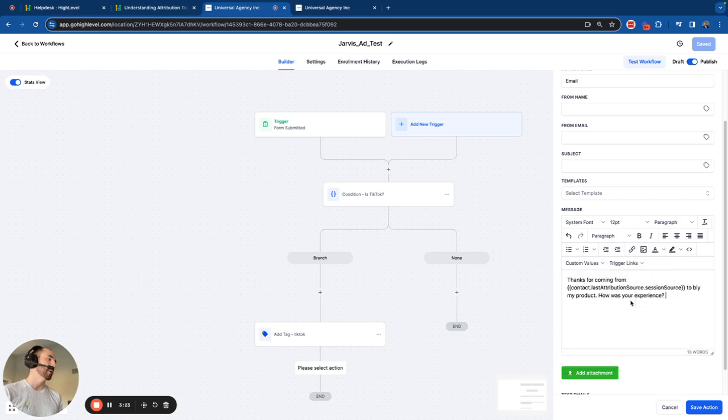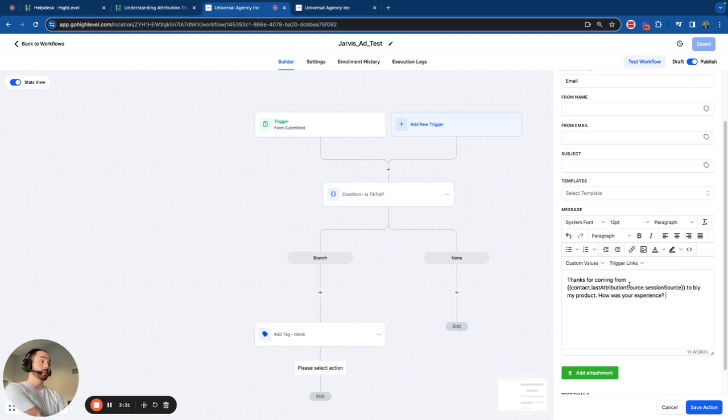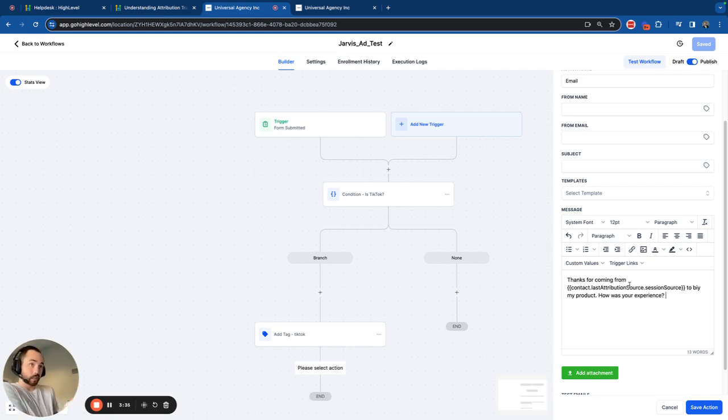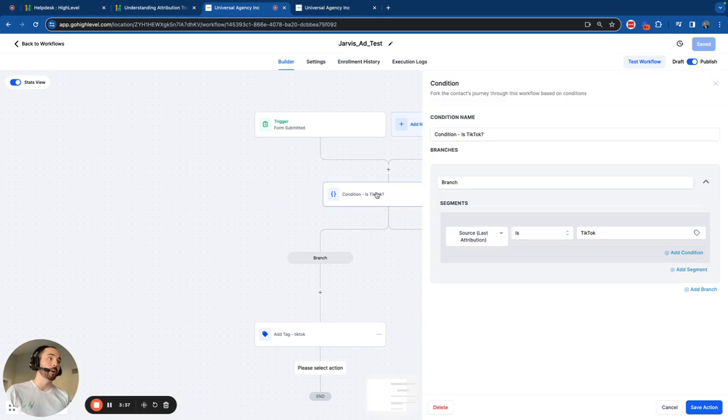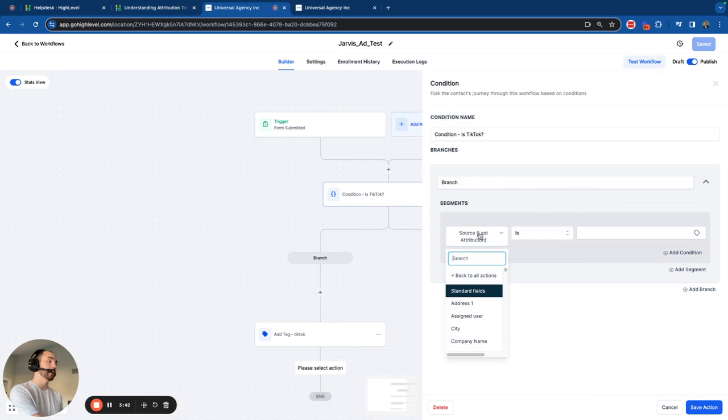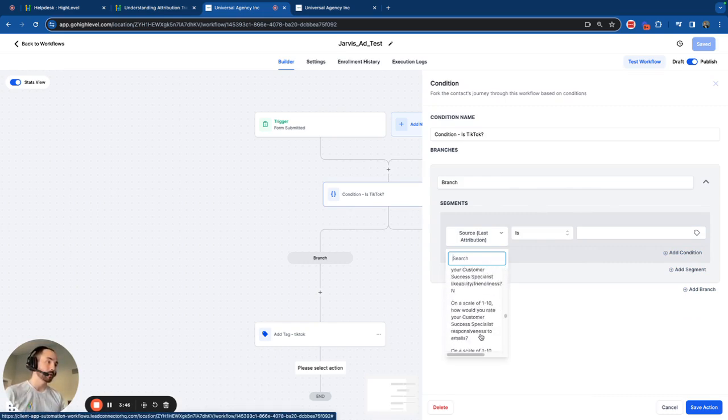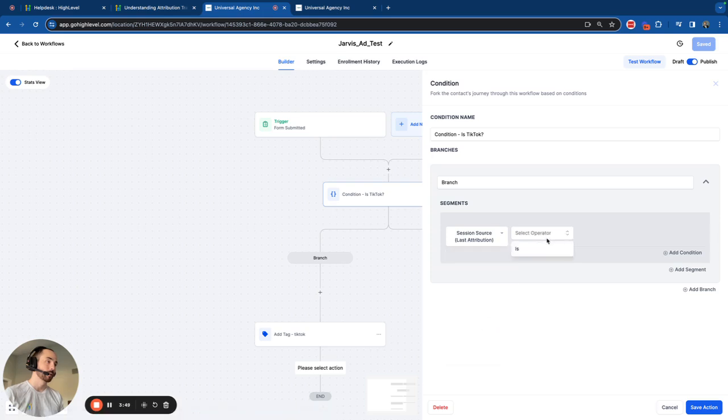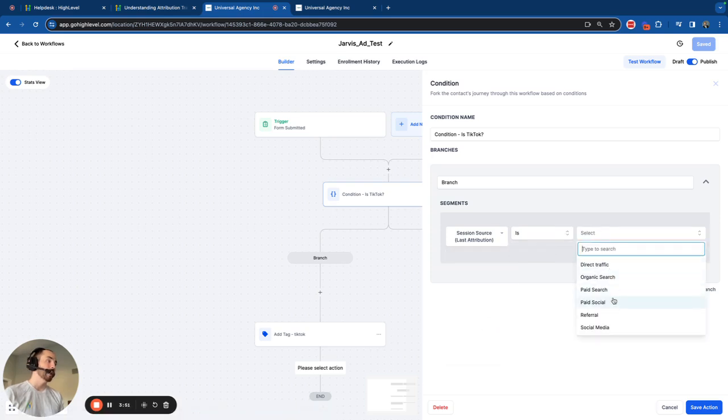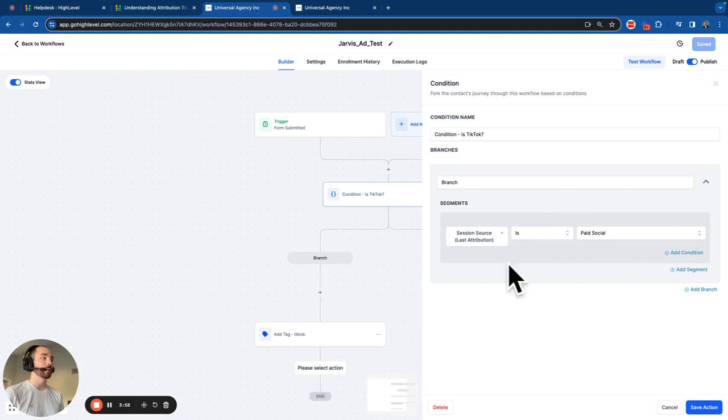For example, maybe I want to tell this contact, hey, thanks for coming from, and maybe I want to say the ad source that came from. Thanks for coming from Facebook to buy my product. How was your experience? Maybe I want to say that. Maybe I don't. Or maybe I want to create a condition that says, and then once I locate the latest attribution session source, let's go all the way down here. And then maybe I only want to do something specific for everybody that came in through paid social. I can do that with the contact data and an if-else condition in a workflow.